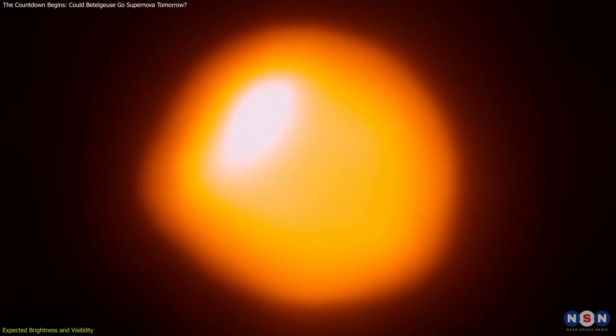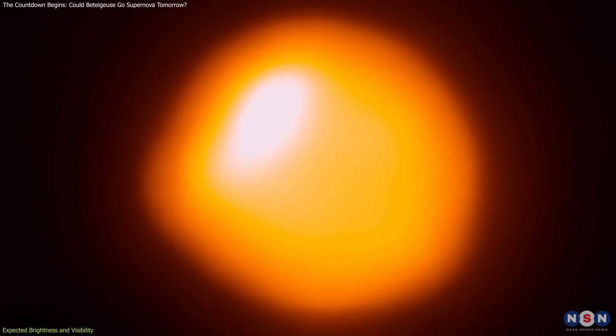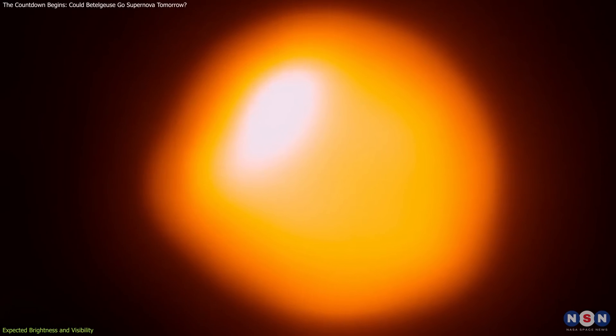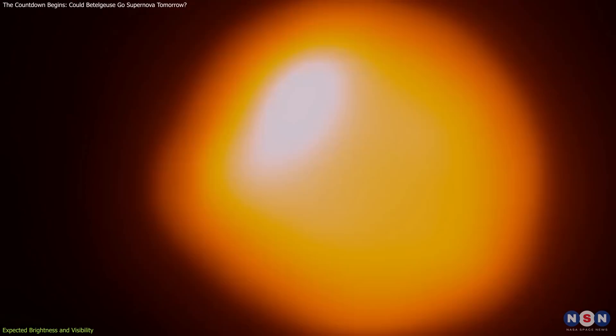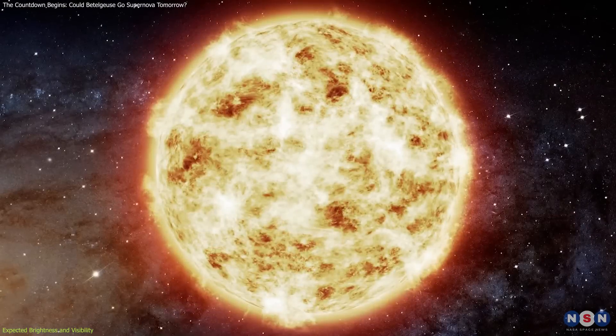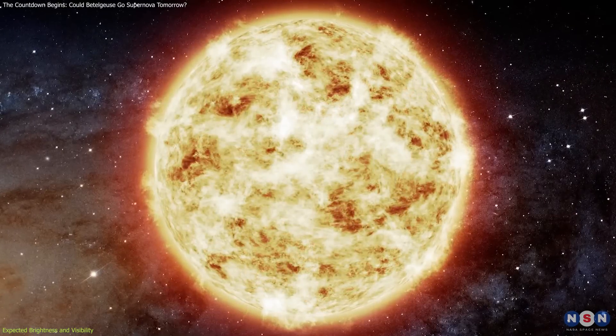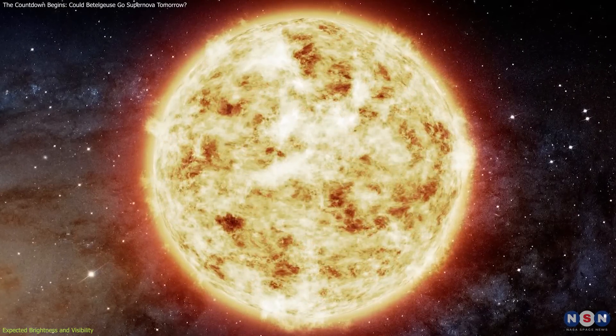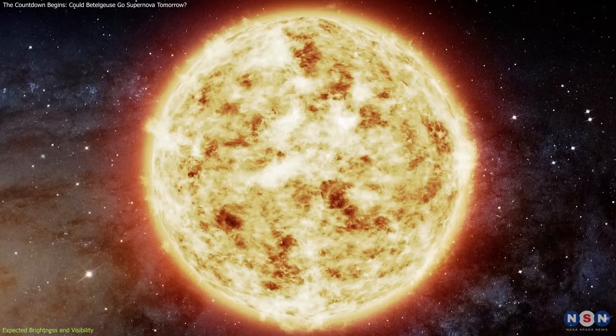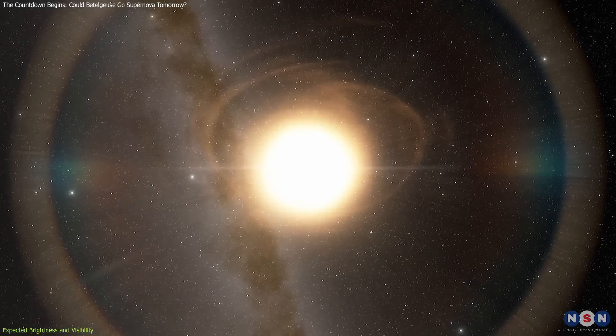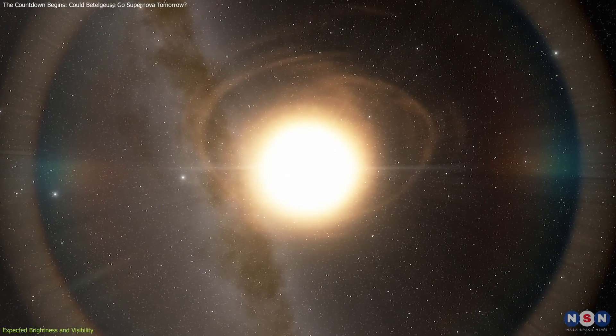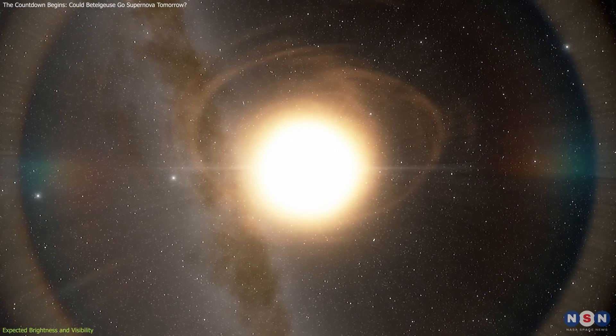Let's delve into the math to understand why Betelgeuse's supernova would be so bright. The apparent magnitude scale is logarithmic, meaning each whole number change represents a brightness change by a factor of about 2.5.